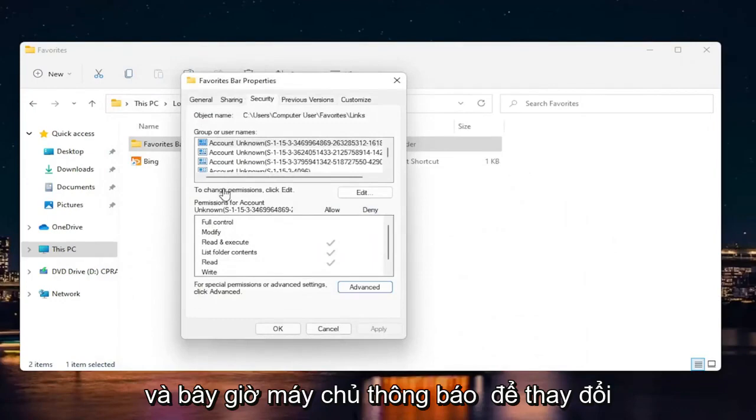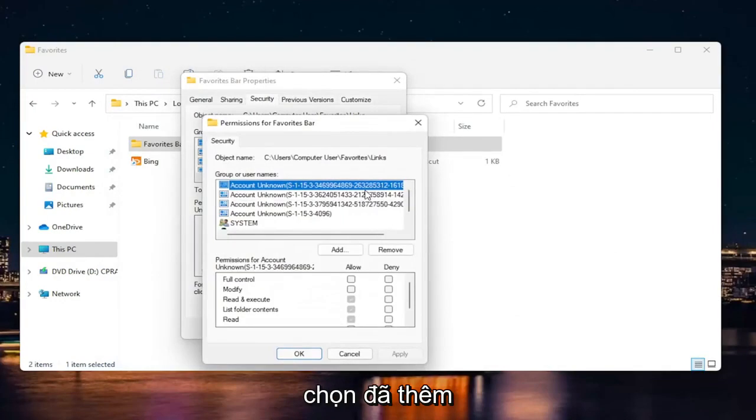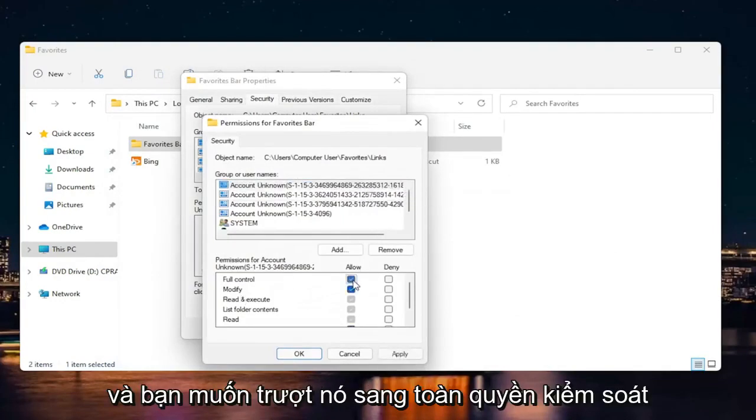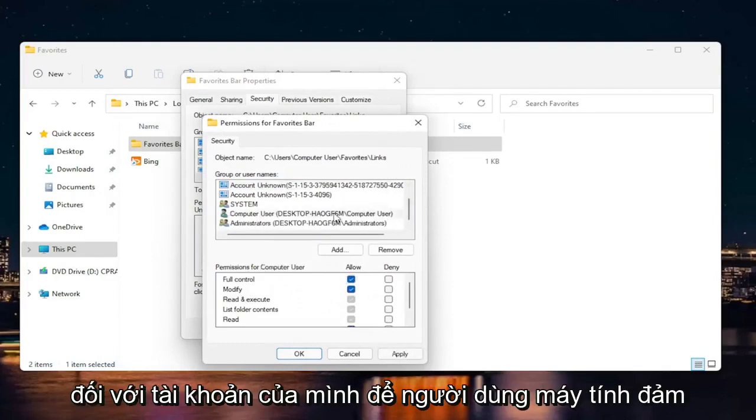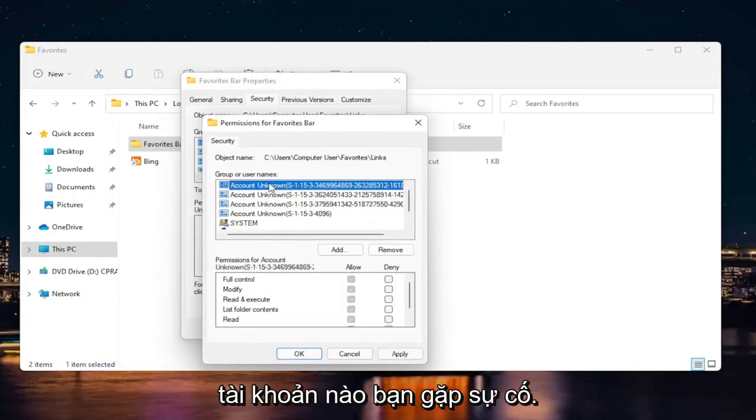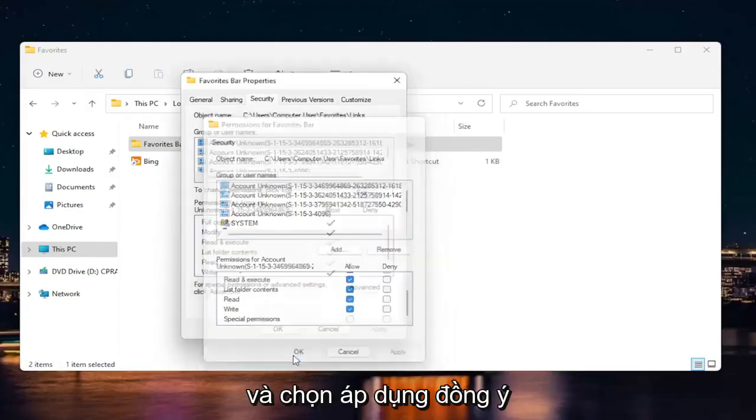Now where it says to change permissions, click Edit. You want to set it to full control for your account. Make sure it's all set to Allow. Whatever account you were having a problem with, make sure they're all set to Allow here. Select Apply and OK.